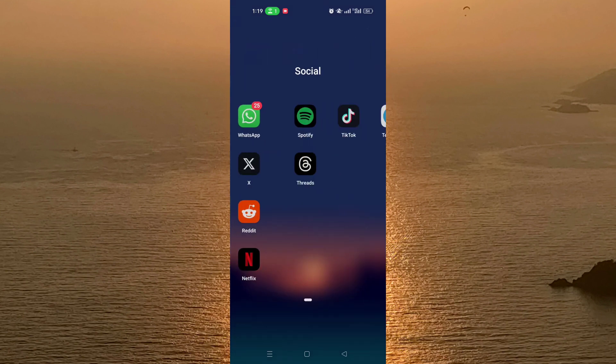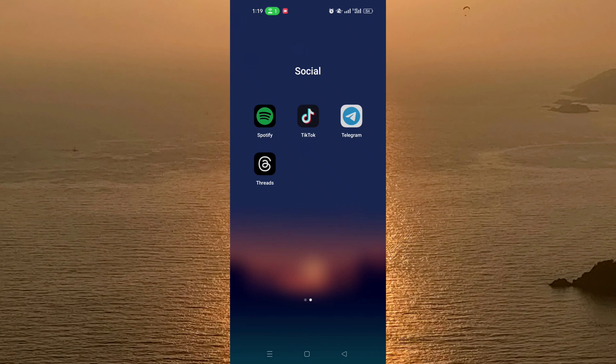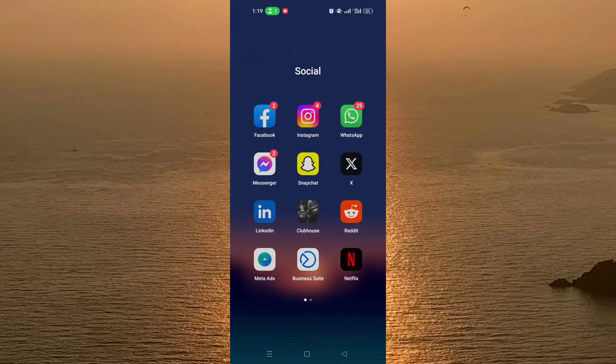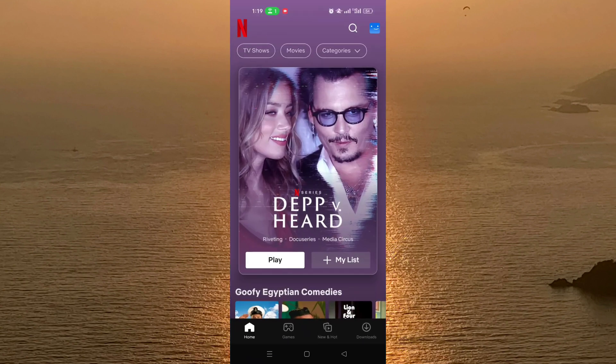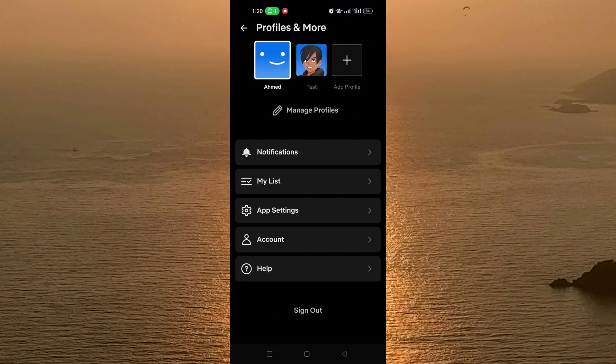First of all you need to go and open the Netflix account, and after opening the Netflix account you need to click on your avatar which is in the top right of the screen, and after that you click on account.